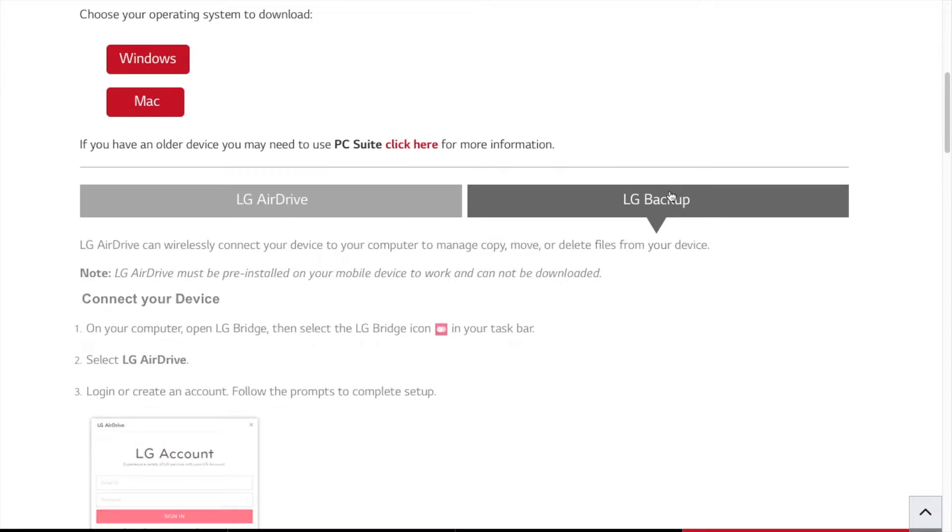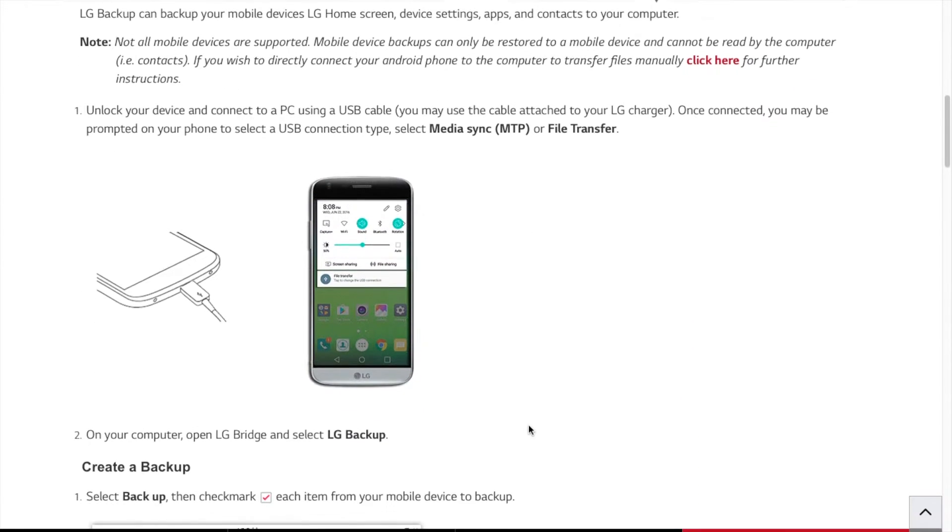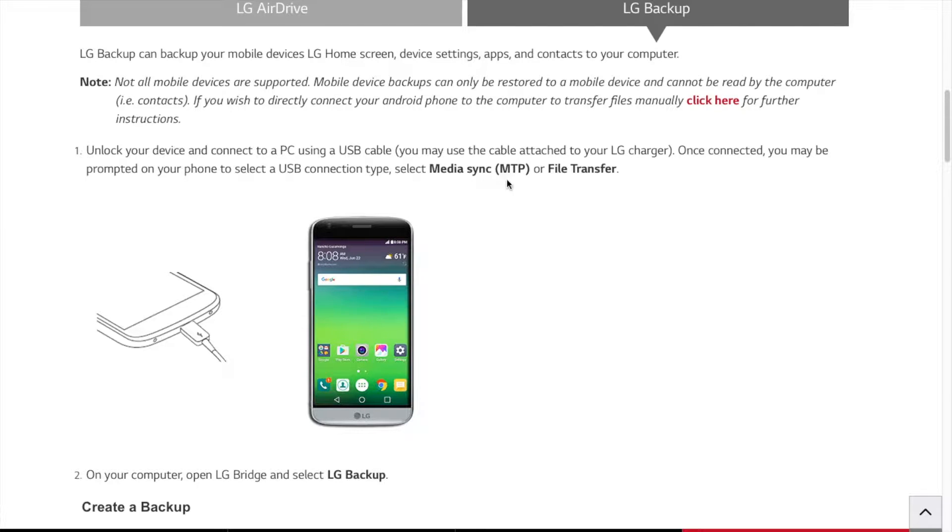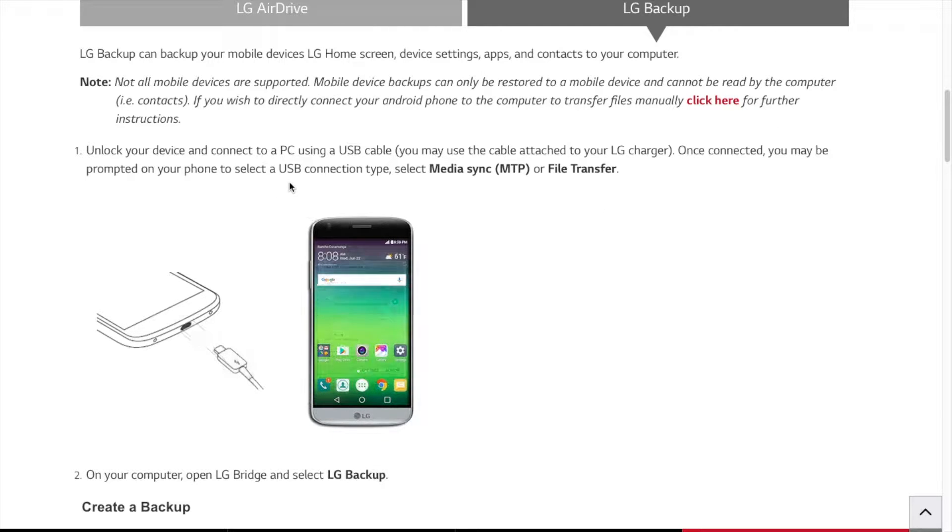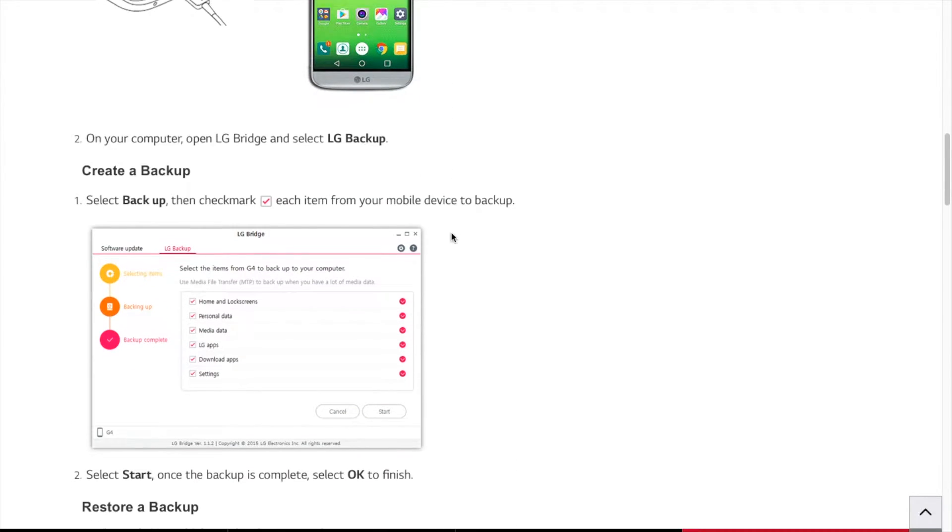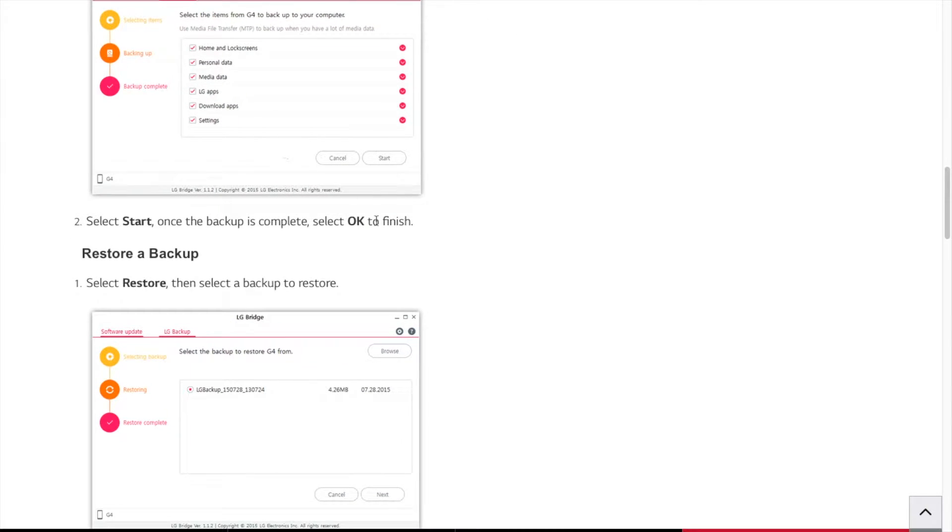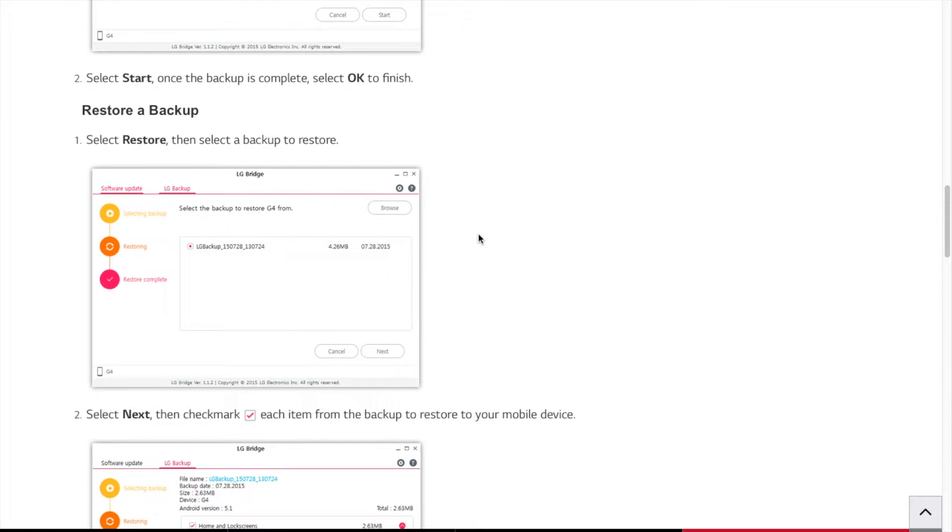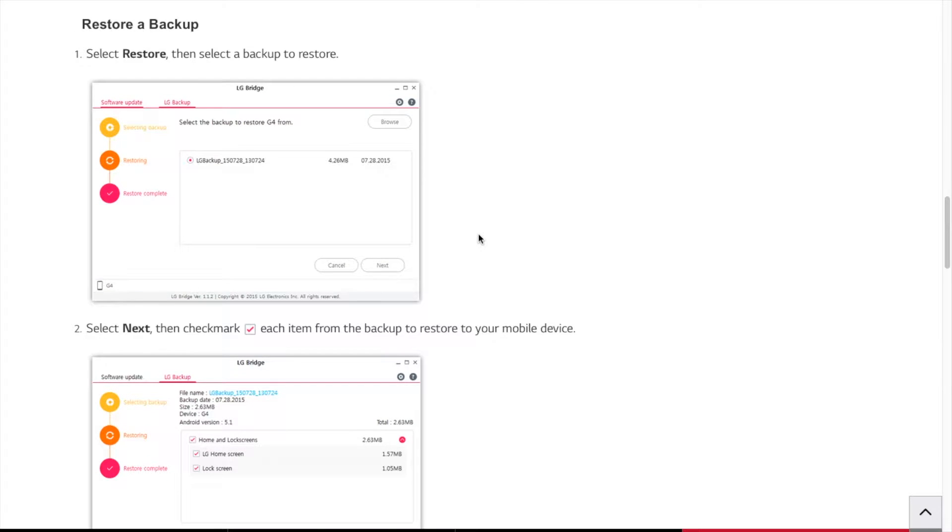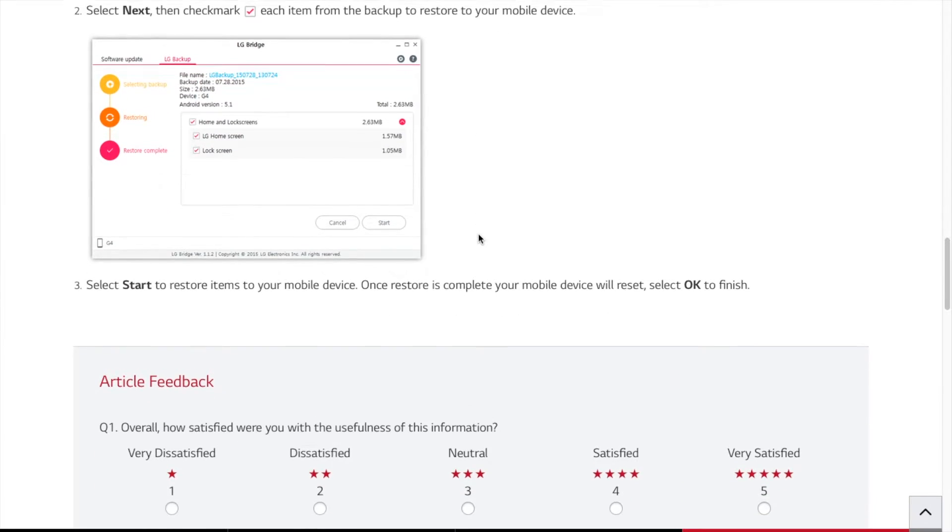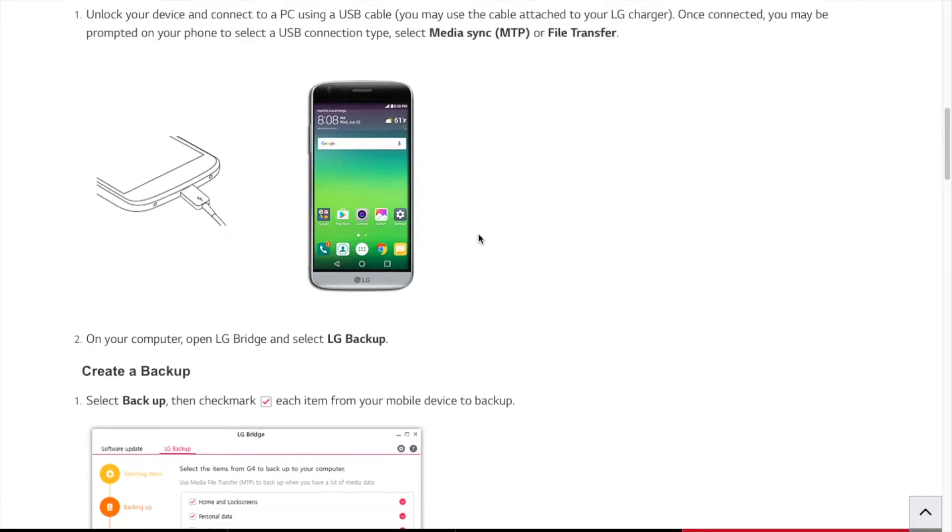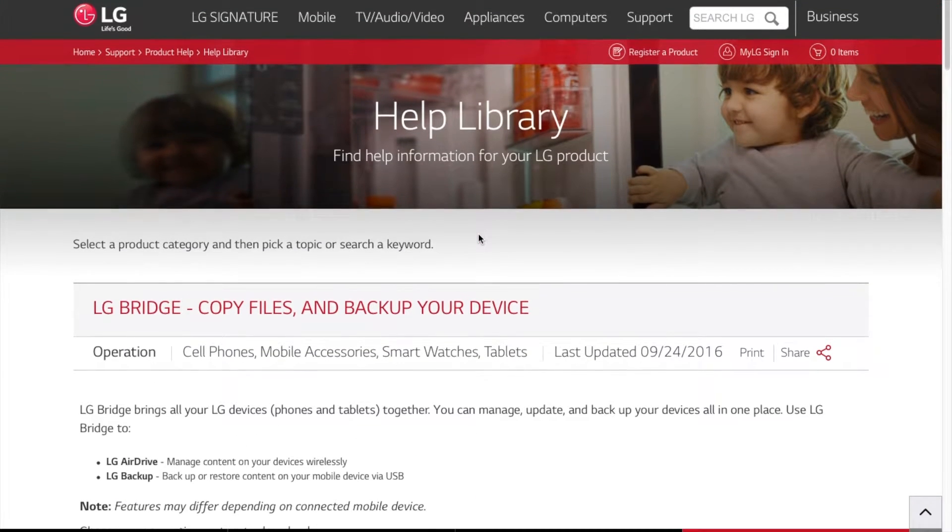So you go to LG backup, and it gives you all the instructions on how to backup your phone. And make sure on your phone, you gotta select MTP or file transfer once you connect the computer to your smartphone. And you select whatever you want to back up, and make sure you check the mark. Hit the check mark. So this is by using the LG software in order to work with your phone.